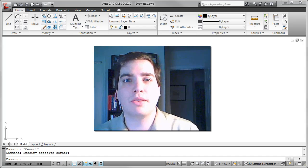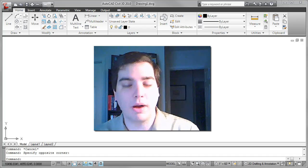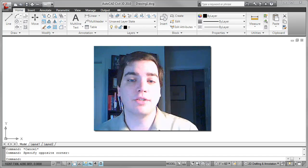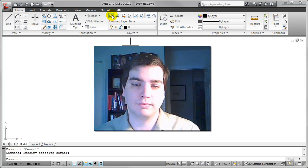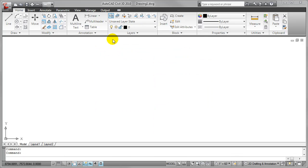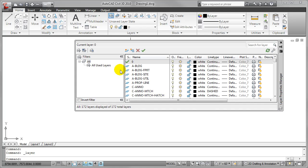We'll start with the line weight layer property inside of the layer properties manager. So opening up the layer properties manager, if I click on line weight here,